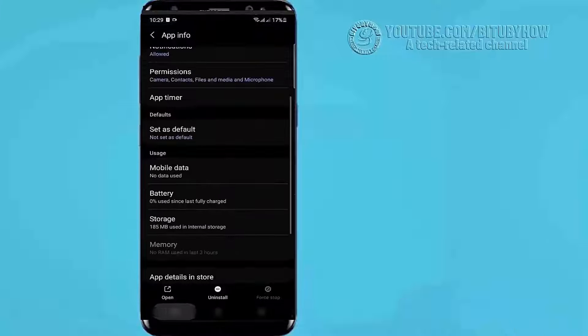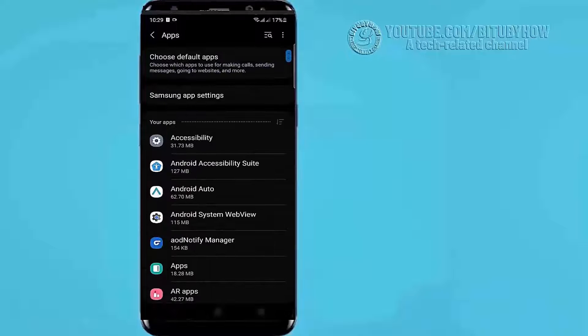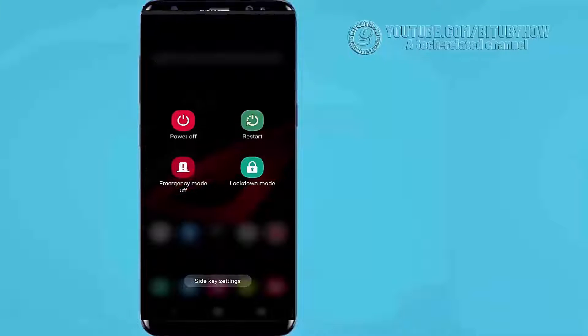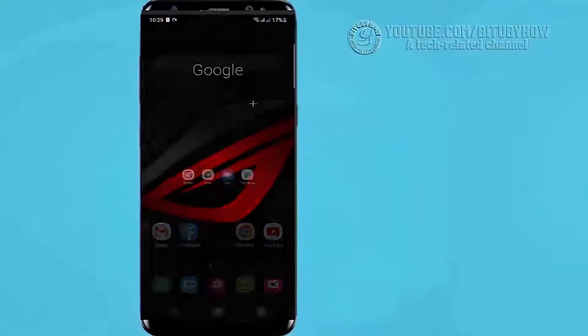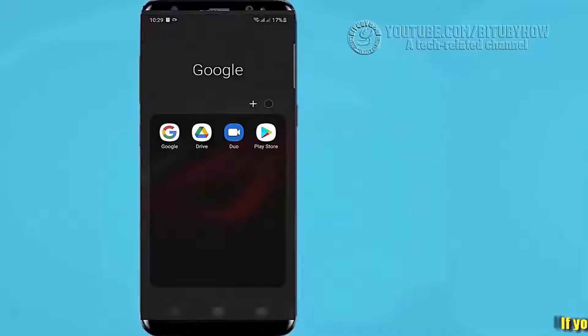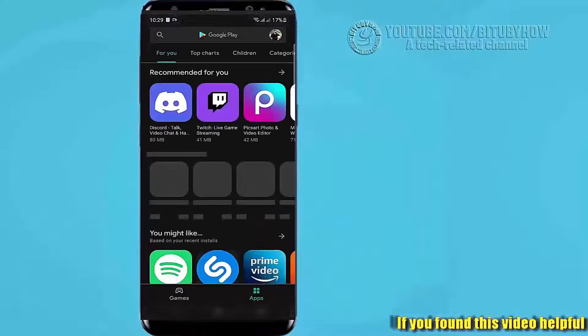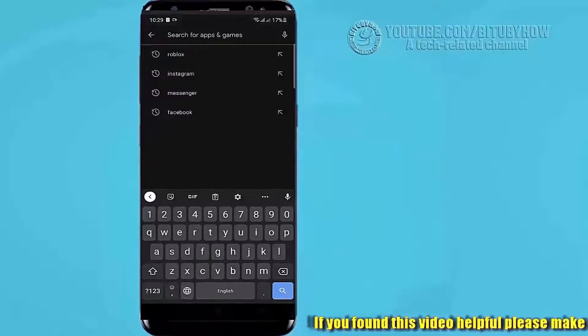After that, move back to the home screen and restart your phone. After the restart, open your Play Store and search for Roblox.